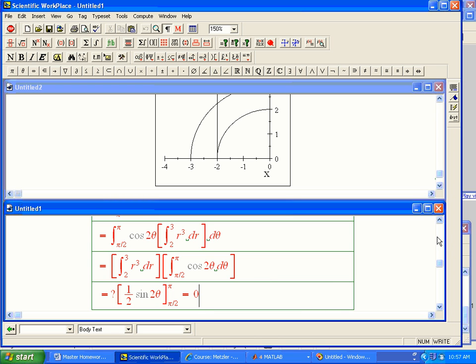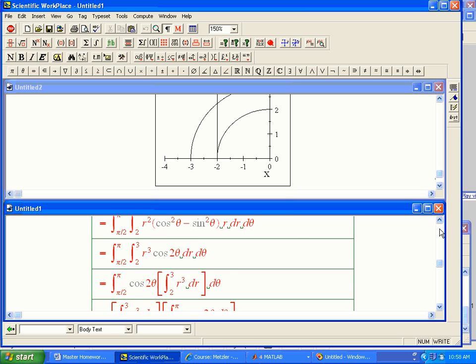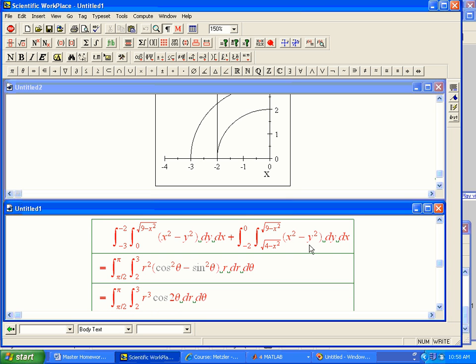That is not something that would have been obvious from the Cartesian presentation. If you'd left it in Cartesian, these guys would have gotten messy, messy answers. They would have added up to be zero, but it's not at all obvious why they would add up to be zero.